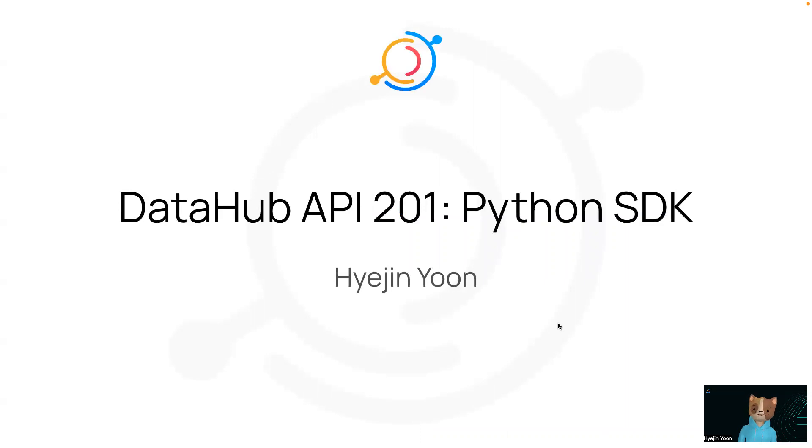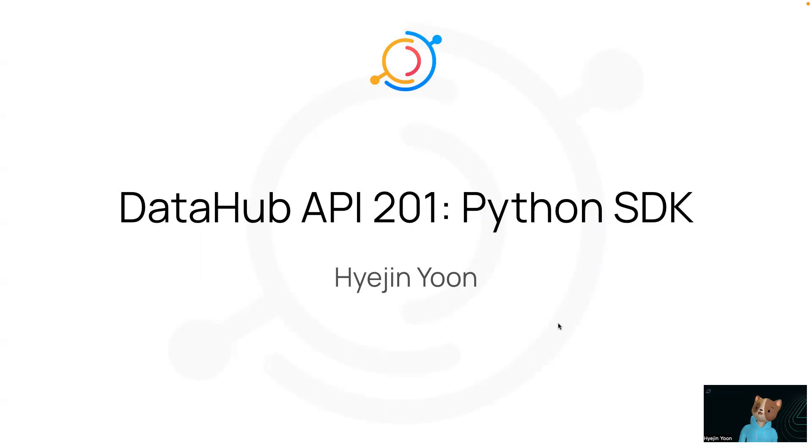Hey, I'm Ha-Joon Yoon from AcrylData. I'm here to walk you through Datahub API 201, and excuse me for being a cat. I look like a mess now, so thank you for understanding.